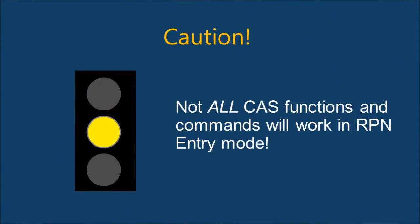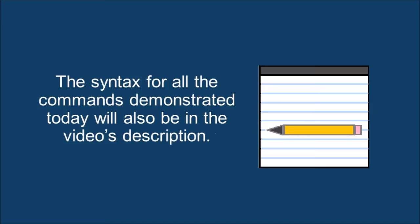Just a warning, not all CAS functions and commands will work in RPN entry mode, and the ones that do will require a specific syntax. Because the syntax is detailed, I will leave the syntax for all the commands demonstrated today in the video's description.